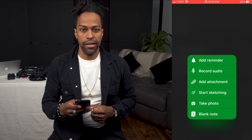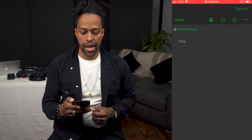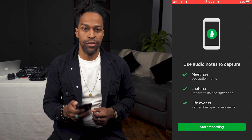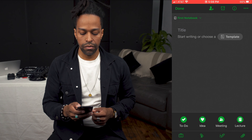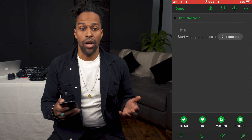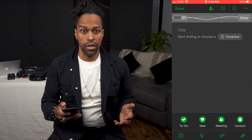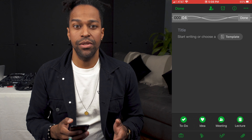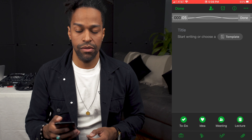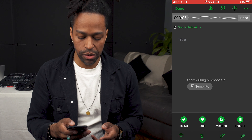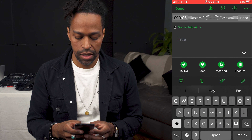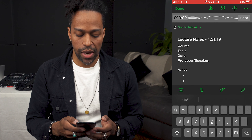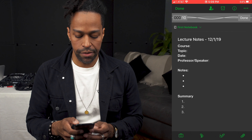To the right, there's an arrow pointing up. Press the arrow, and then select Record Audio, and audio starts recording. While the audio is recording, you have the option to take notes. You can do a to-do list, take notes on a meeting or a lecture, or just write down a new idea.